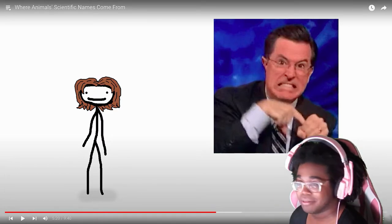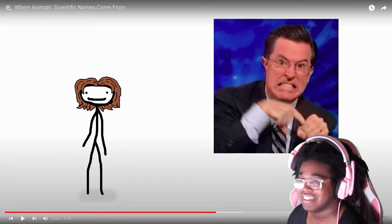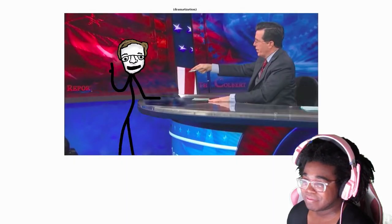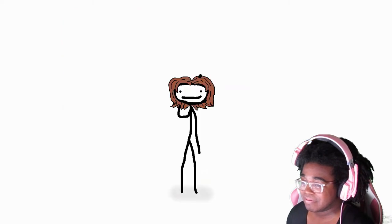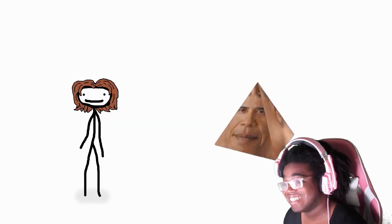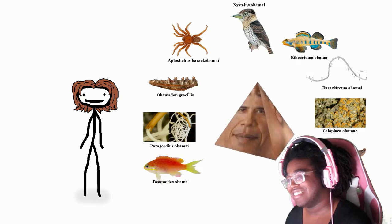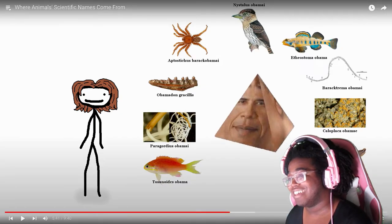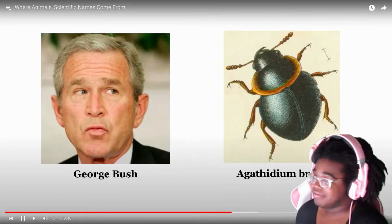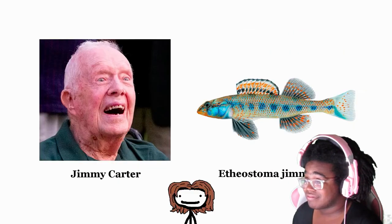That caused Stephen Colbert to go on TV and profess his utter indignation at not having a spider named after himself, so naturally Bond went on the Colbert Report to announce the naming of Aptostichus stephencolberti. The world of politics is by no means immune — Obama alone has nine species. Trump's got a moth, Bush has a fungus beetle, Reagan's a wasp, Carter's got a darter, and so forth.